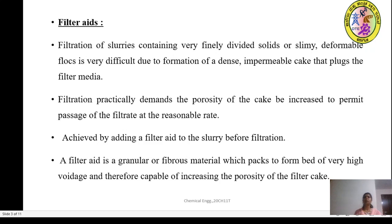So, what are filter aids? During the filtration, we have learnt the factors affecting the rate of filtration. The viscosity is one of the important factors which affects the rate of filtration, along with the nature of the filter medium, the pressure drop at the inlet and outlet, and the rate of filtration also depends upon the thickness of the cake formation. In order to ease out the filtration process, we use certain substances called filter aids.